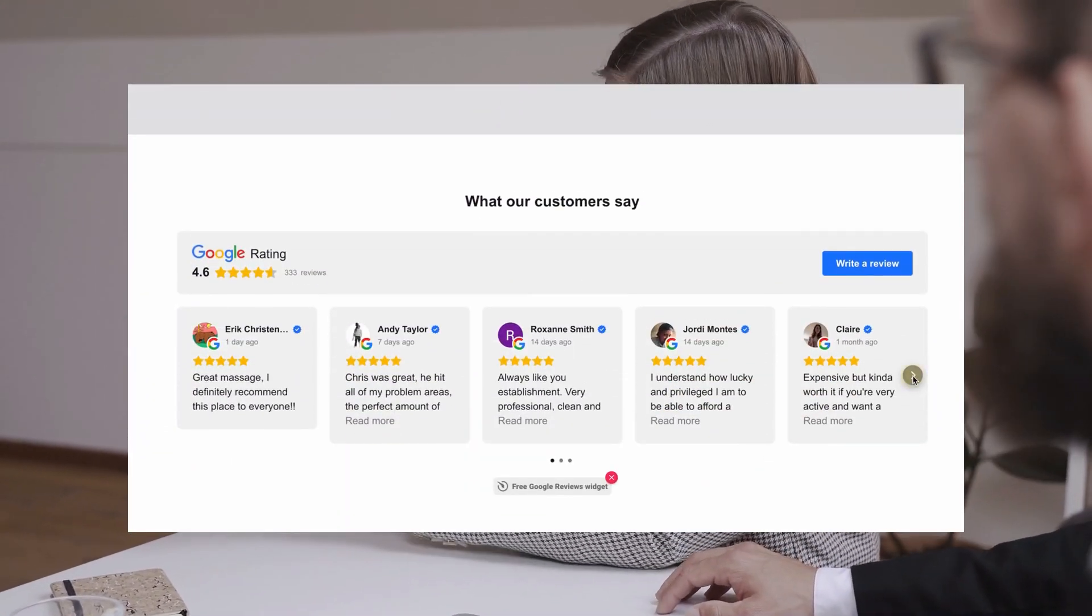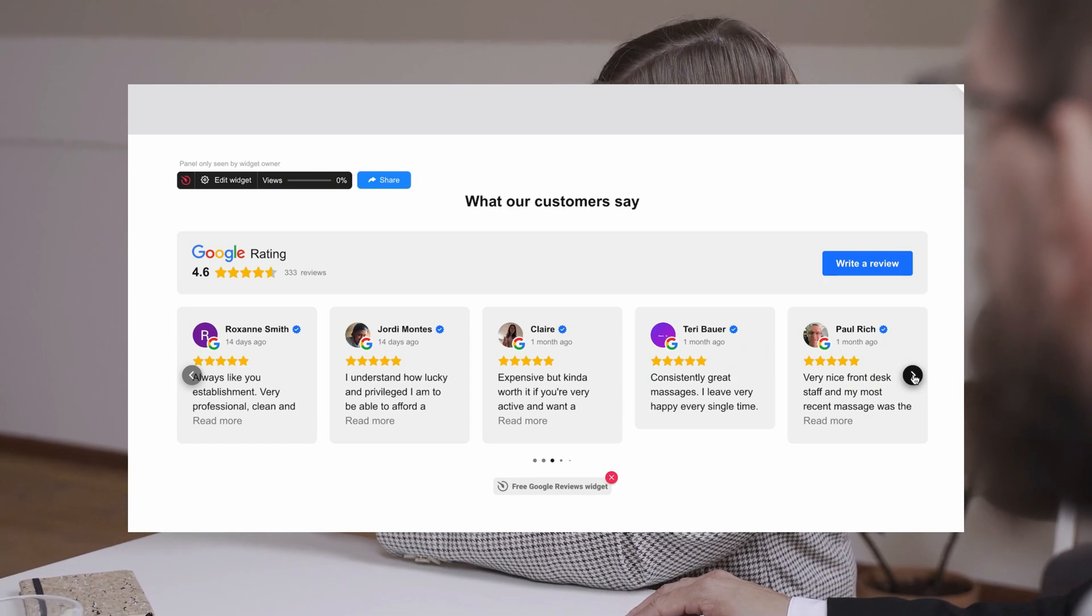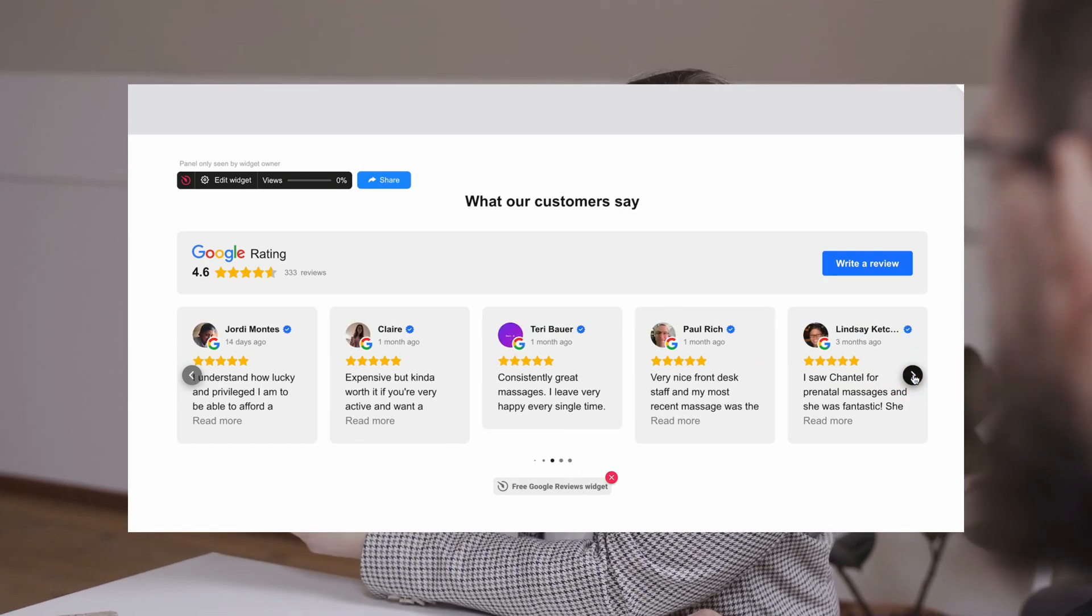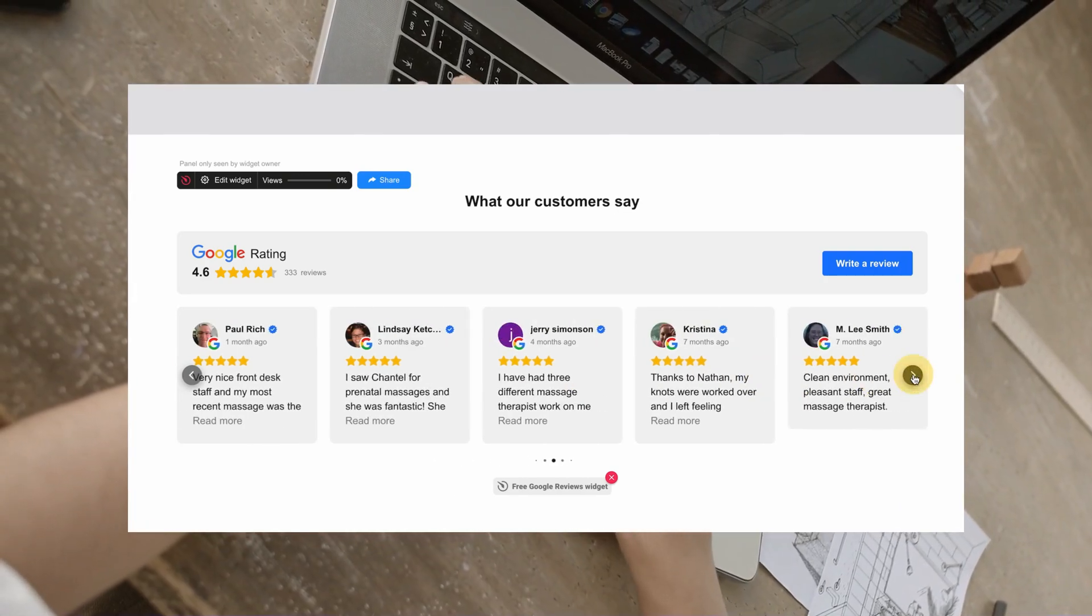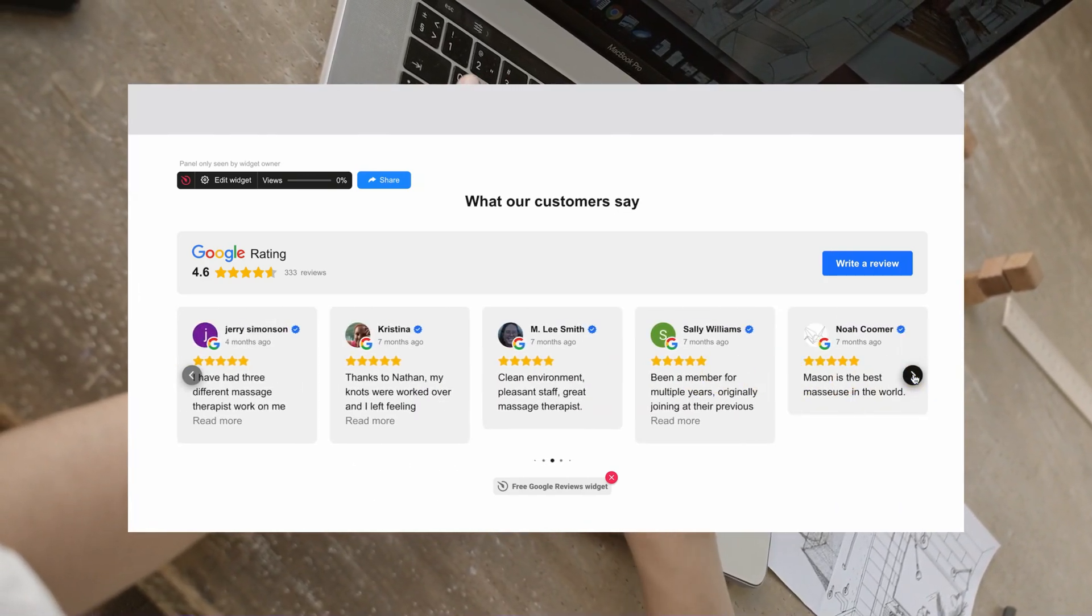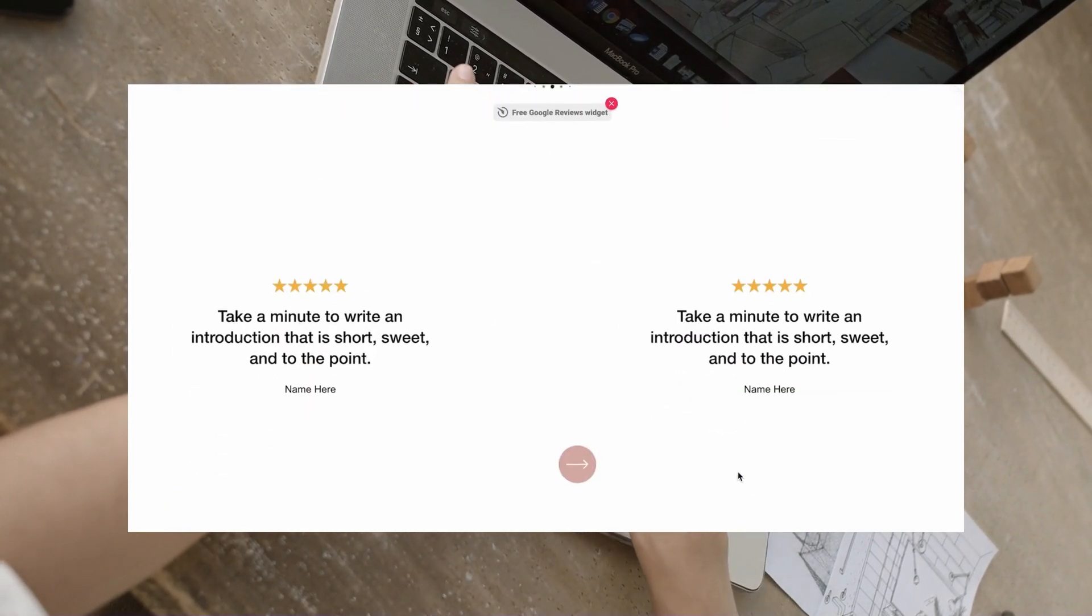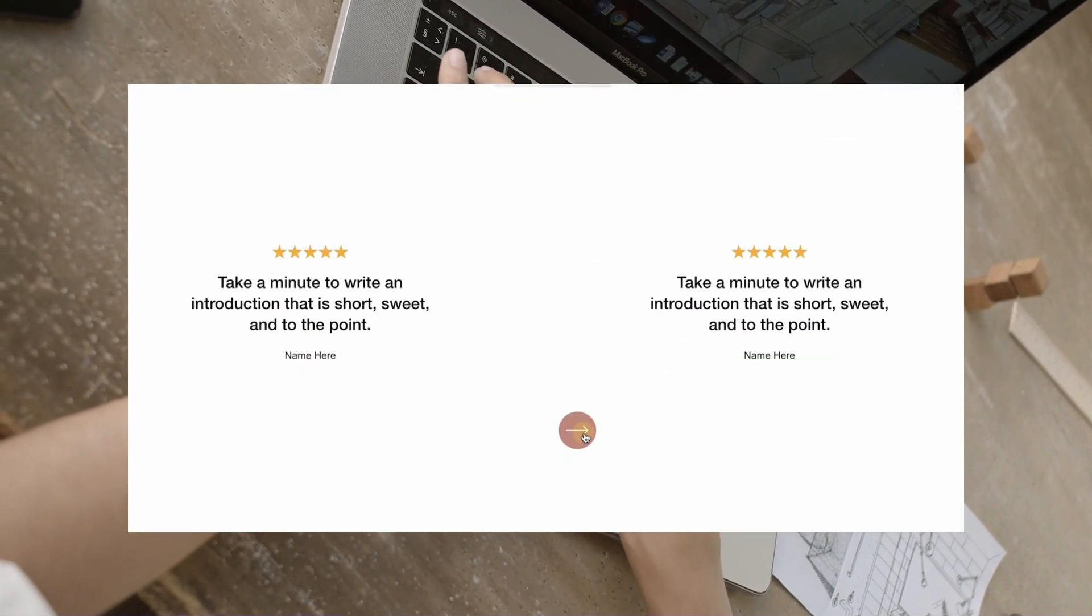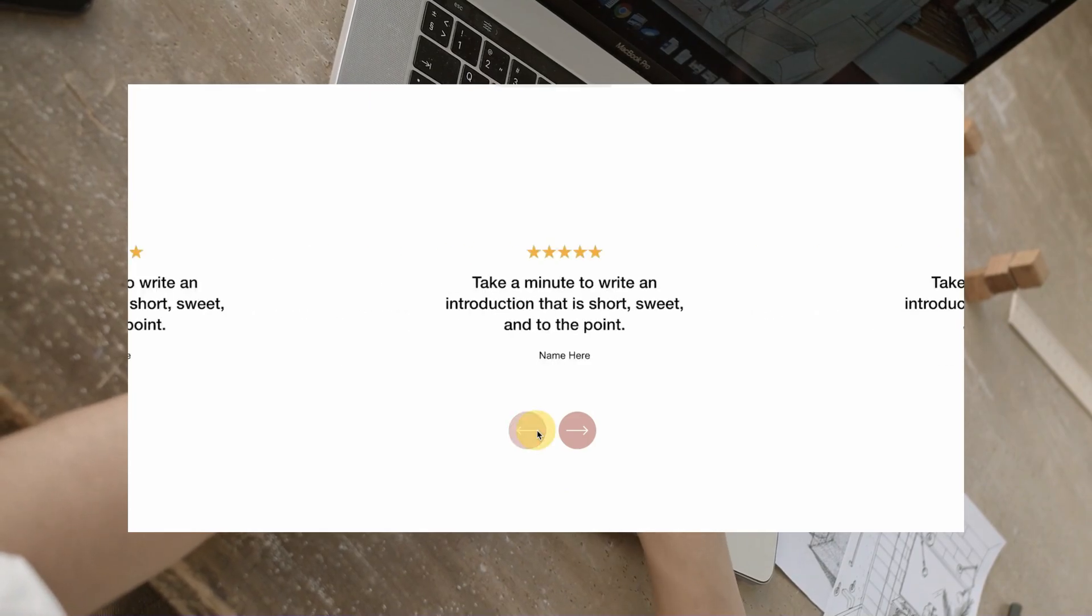So in today's video, I'll show you how to add testimonials to your Squarespace website to increase conversions. I will cover how to use Squarespace and add reviews manually, how to import reviews, and how to add reviews from other platforms like Google or Facebook.